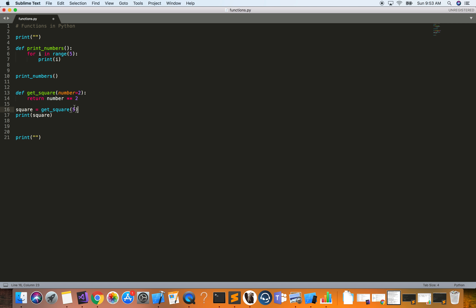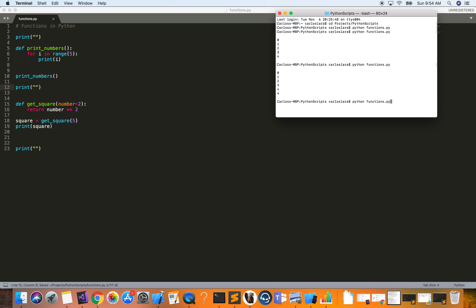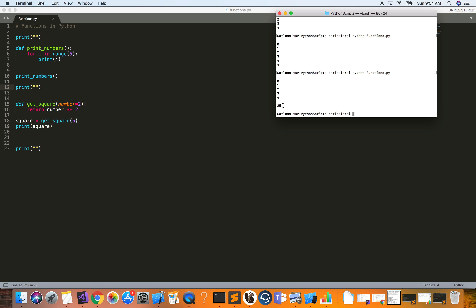You can also specify a default value for a parameter. If you don't pass an argument when calling the function, it will use that default. Here I can pass 5, the `number` parameter becomes 5, the function returns 5 squared, we assign it to the variable, and print it. Let's run it — and as you can see we get 25.